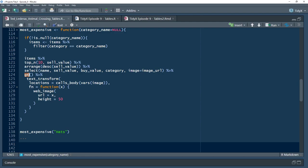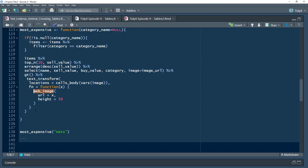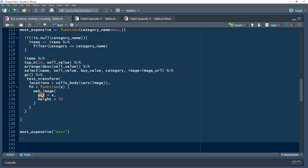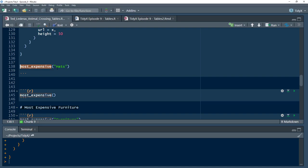He sends it into the GT function, which will convert it into the GT table, where then you can apply some additional transformations to it. So it looks like what he's doing is he's creating a transformation, so he's taking image and turning it into a web image so that it'll recognize it as HTML. Here he's defining the locations. So for each column, cells_body, use image, and then use this function web_image, set the URL to be the URL of the image, and set the height to be 50. So by setting the height to be 50, that means all images will be the same height.